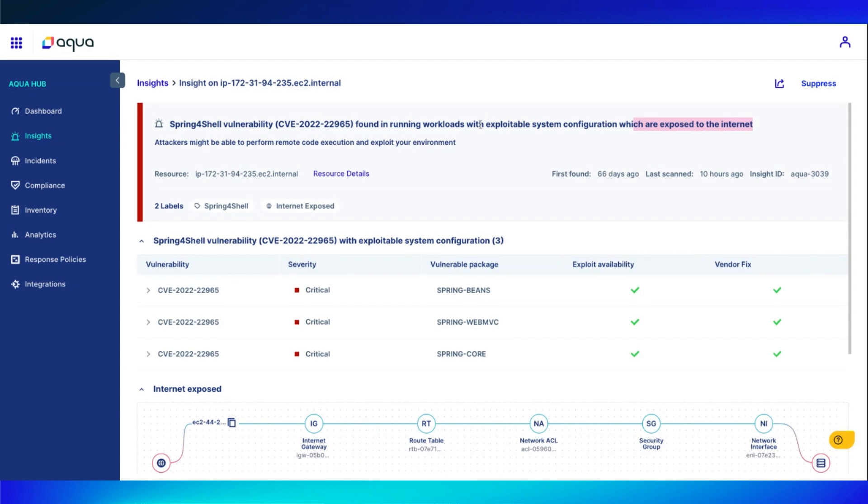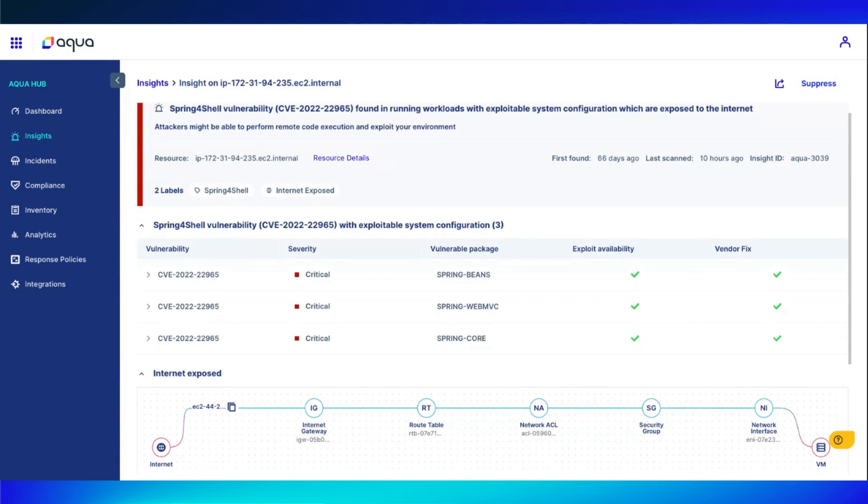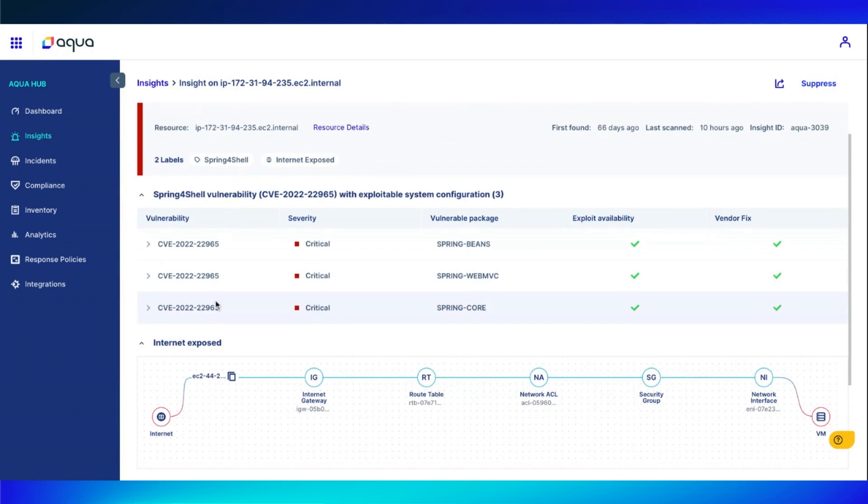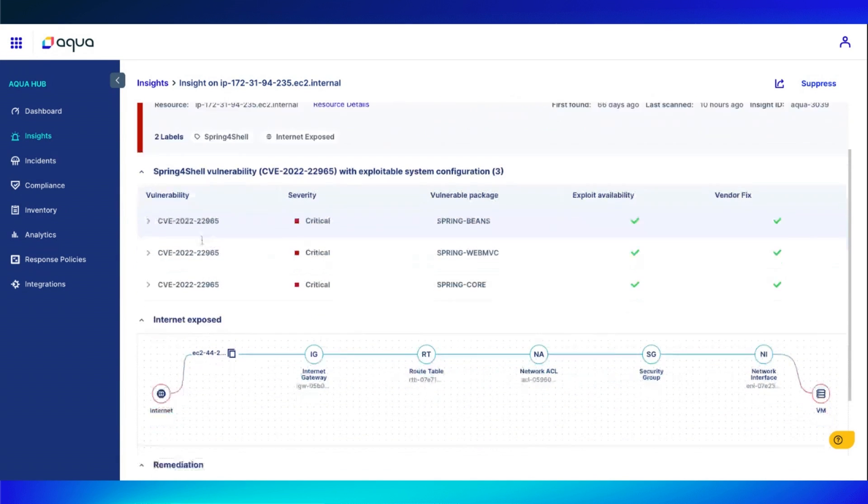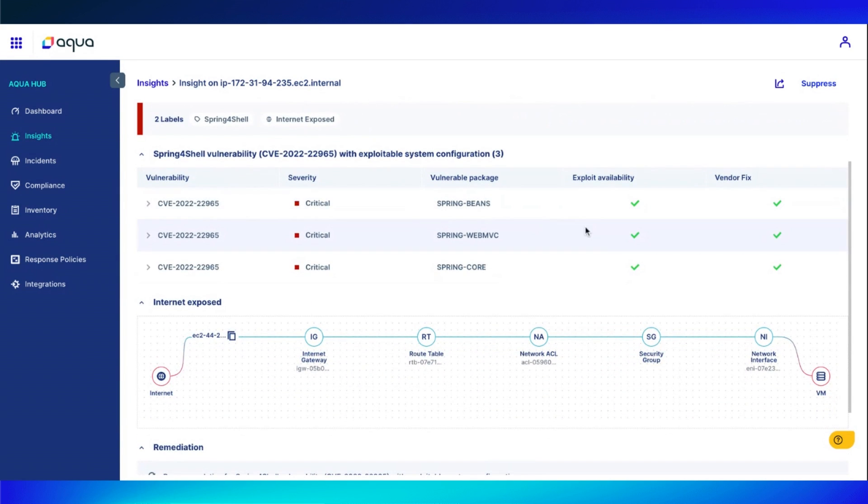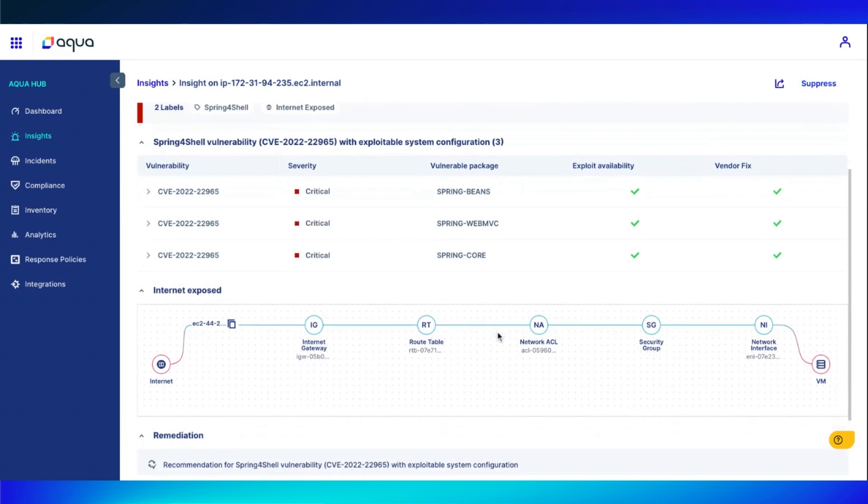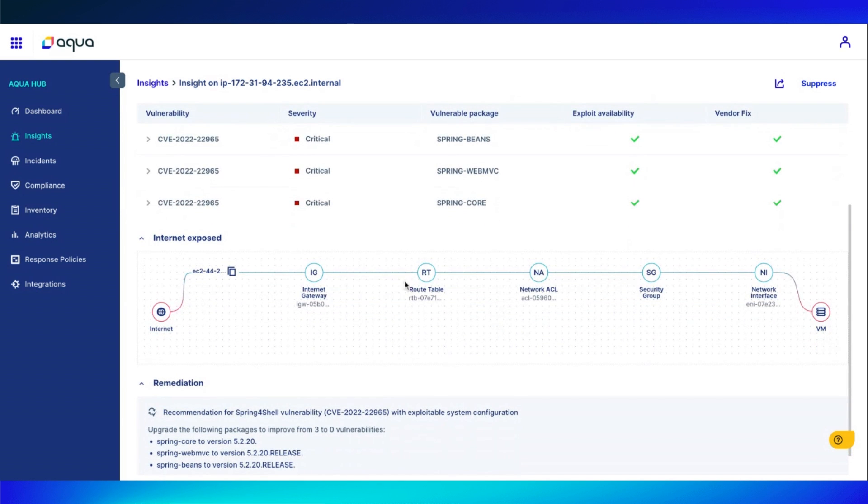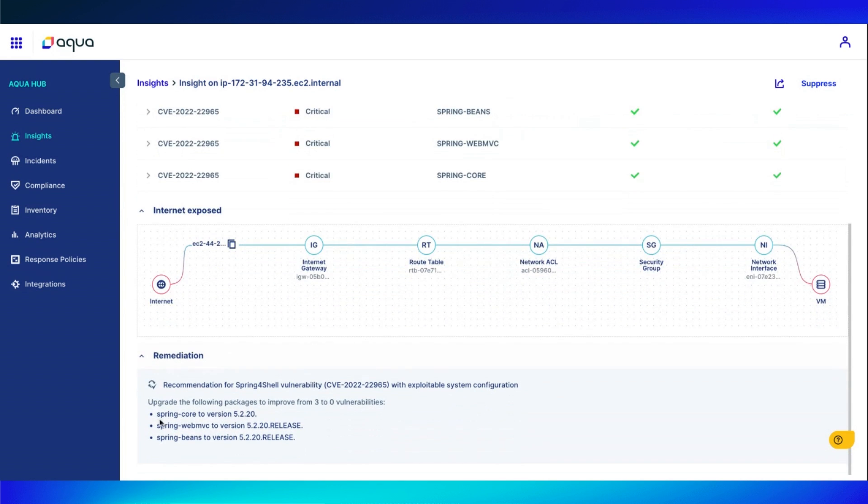Exploitable system configurations aren't great, but when you add that it is on a running workload connected to the Internet, you have some more issues. Scrolling down, we can show you those CVEs. Exploit is available, but we do have a vendor fix, which is great. Are Internet exposed? And then also the remediation steps here at the bottom.